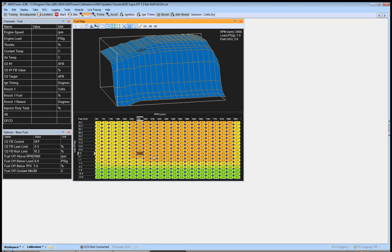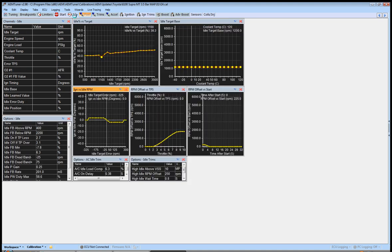So what we're going to do—we're going to assume that this map is pretty close and we're at full operating temperature—and we're going to really start looking at idle.